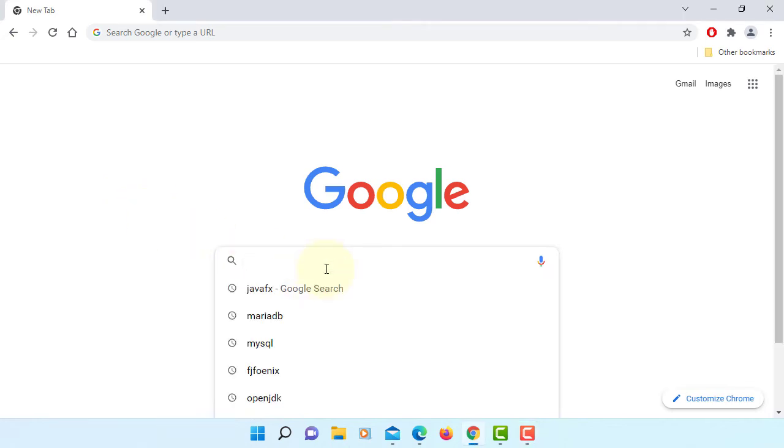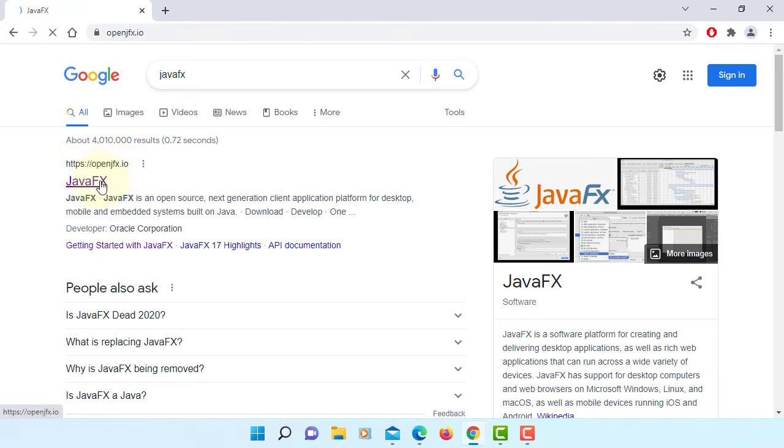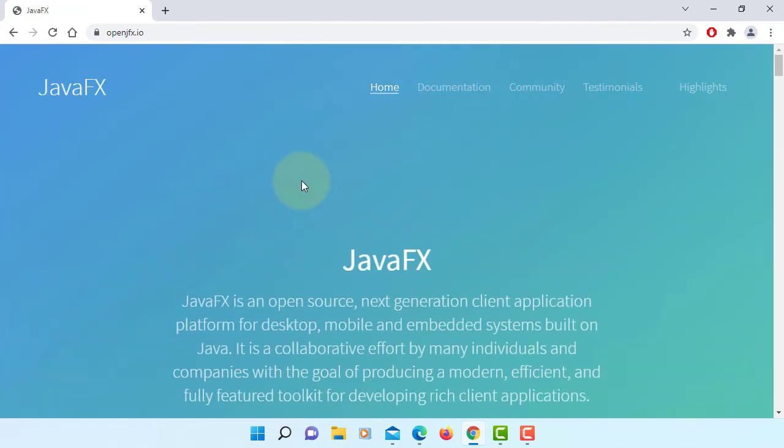In this tutorial, I'll show you how to install JavaFX 17.0.1. Let's go to the OpenJFX website.